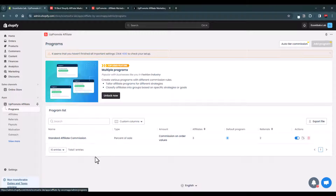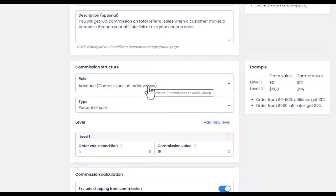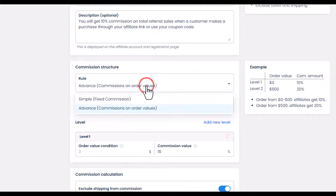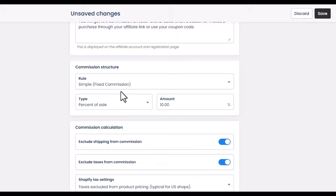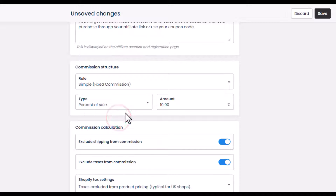In the Programs section you will find your created programs. In the free plan you can only create one affiliate program. Here you have the general information — name, status, description — and the commission structure, which is the most important aspect. It provides two rules: simple and advanced order. In the simple fixed commission you can set a percentage of sale, flat rate per item, or flat rate per order for all affiliates.